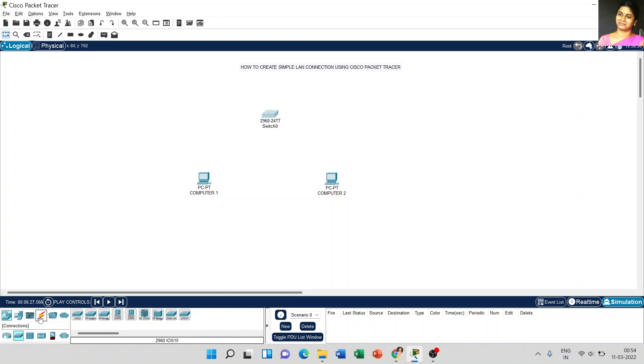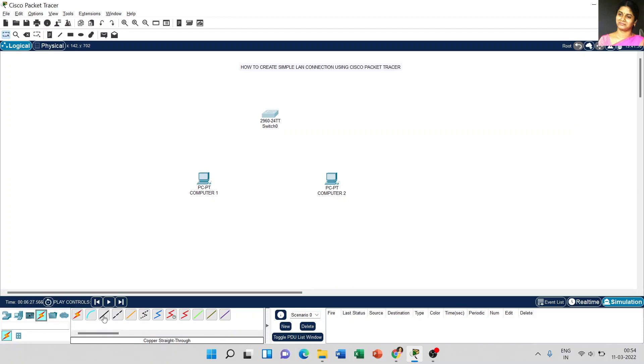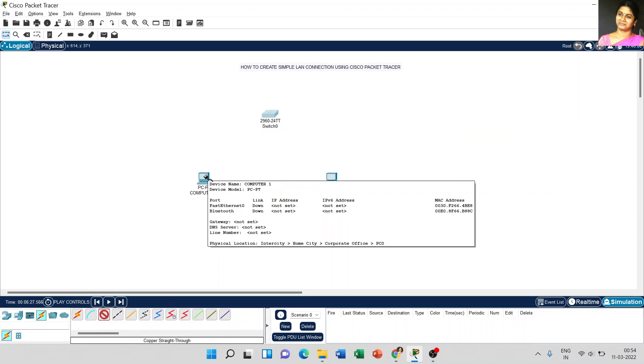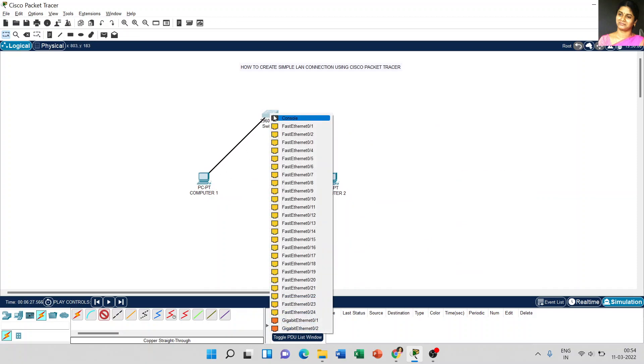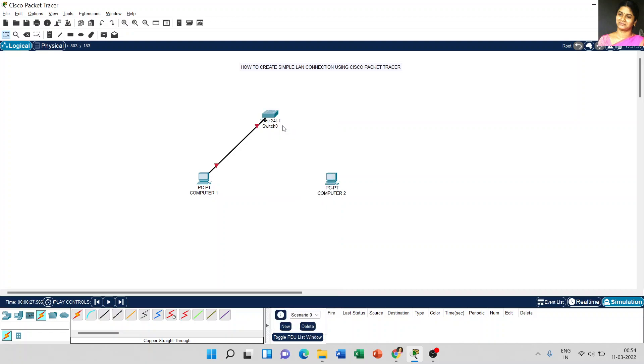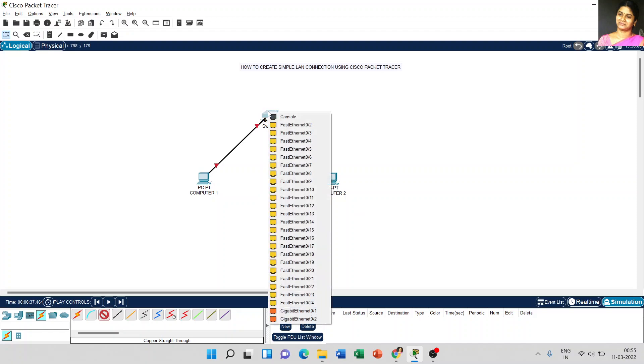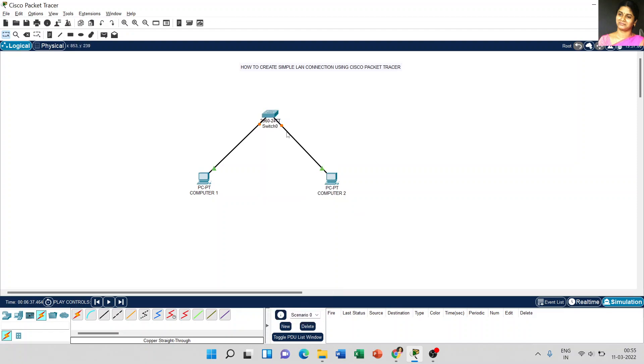The next thing, we have to link the computer to switches. Just go to connections. Now I am going to use copper straight-through line, just select the third one. Click on the PC and select Fast Ethernet 0. And over the switch, it is Fast Ethernet 0/1. The same thing for computer 2. Just click it here and select Fast Ethernet 0. And here, Fast Ethernet 0/2.